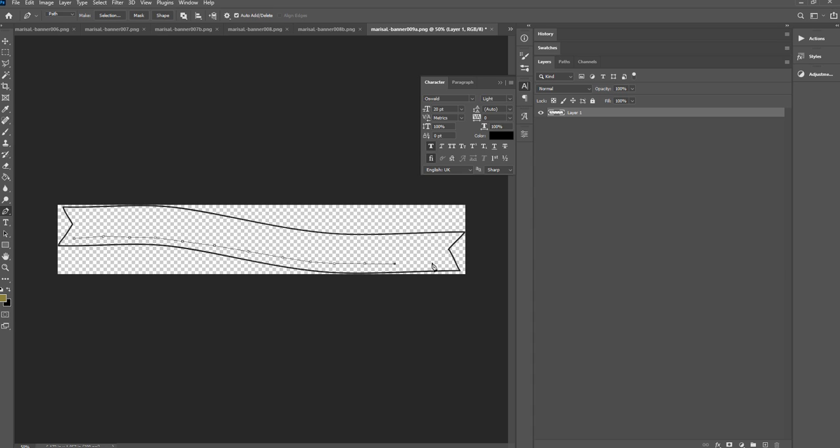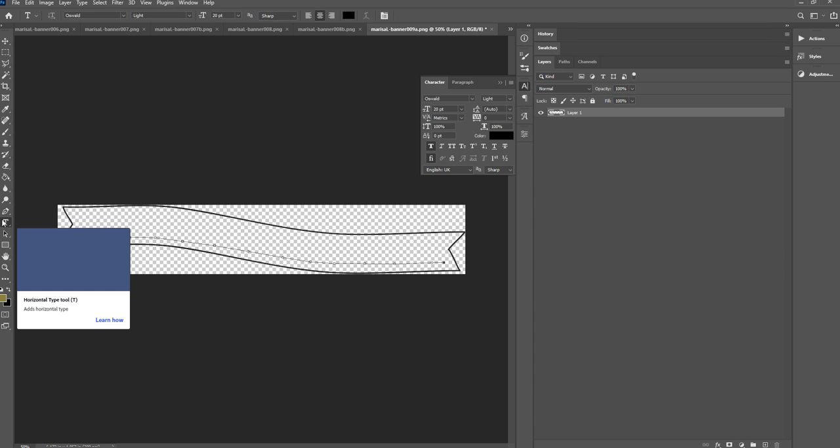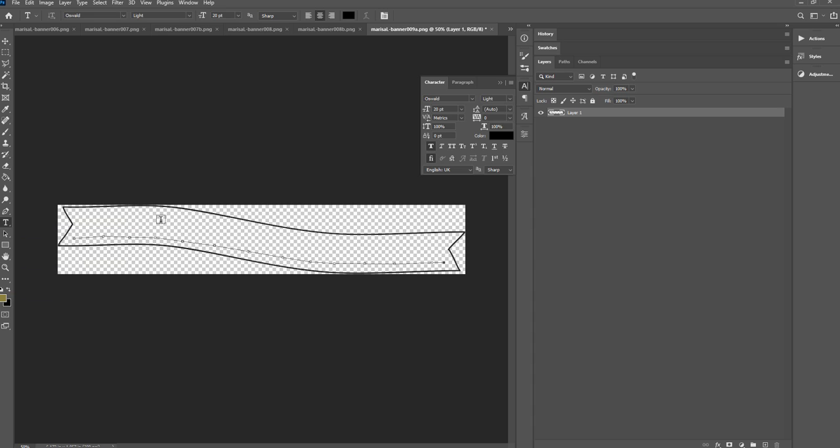And then once I'm done, I'm going to get my text tool here. And then if you just bring the cursor over and you hover over this path, you'll see that the cursor changes.